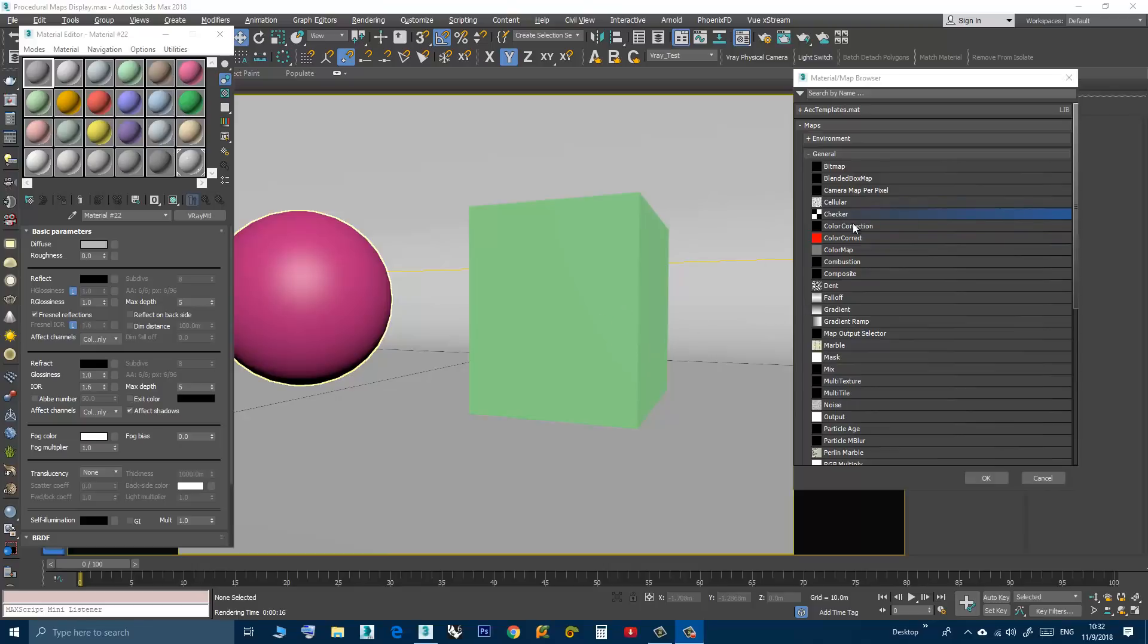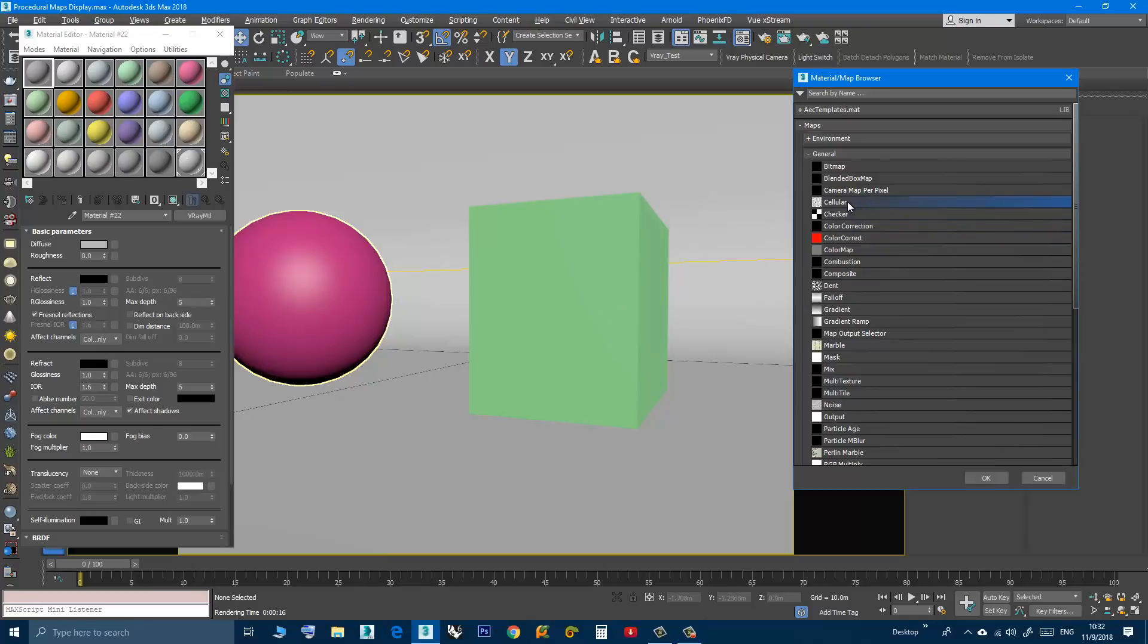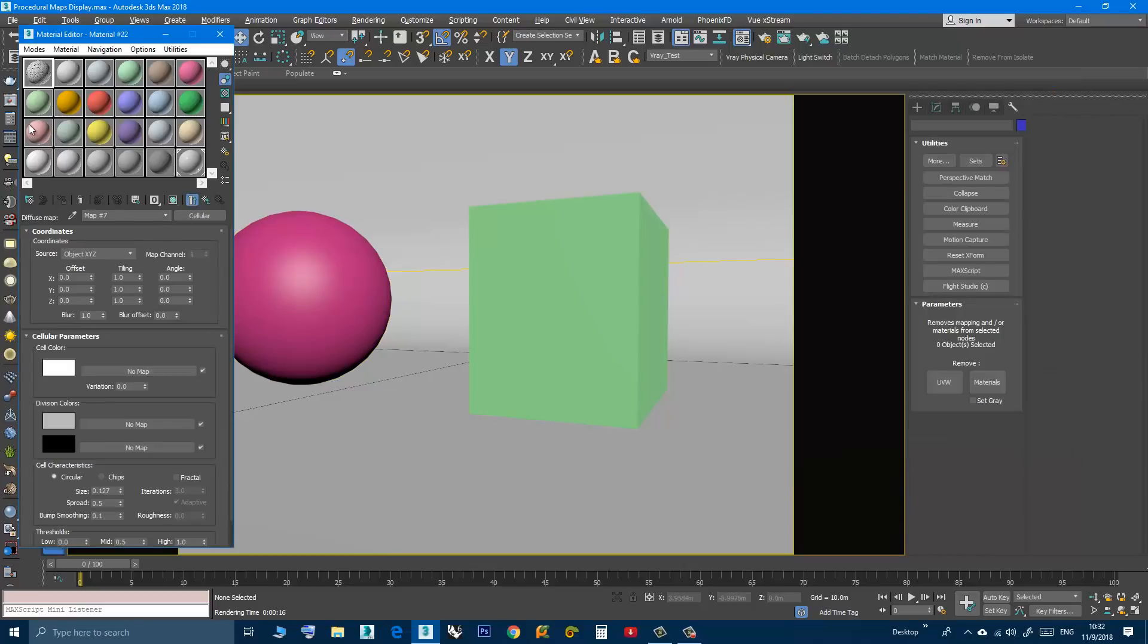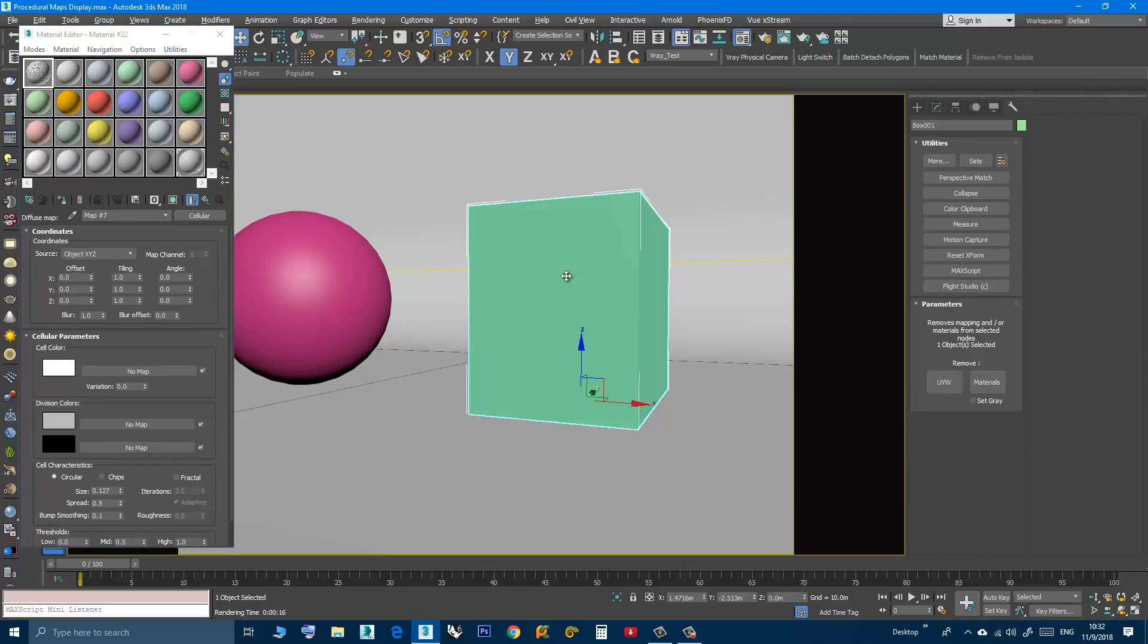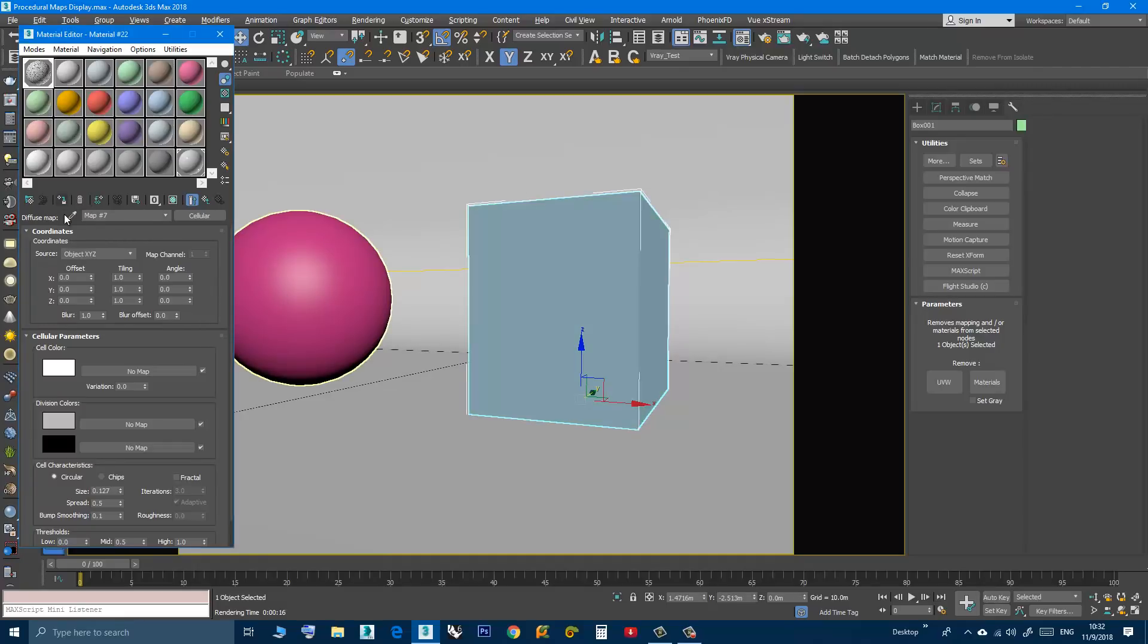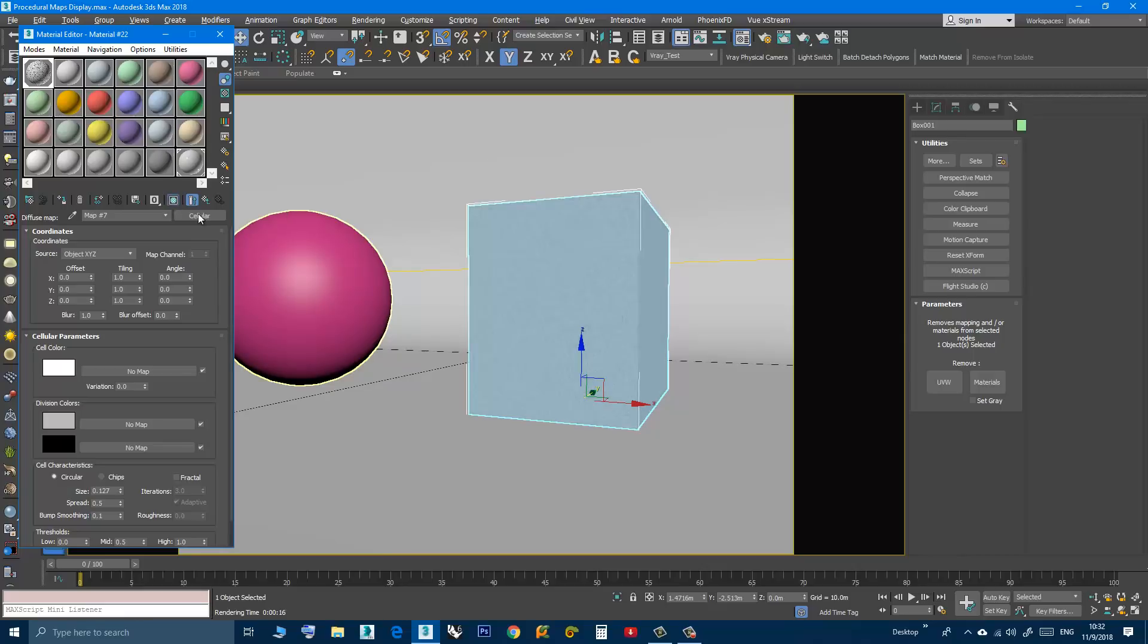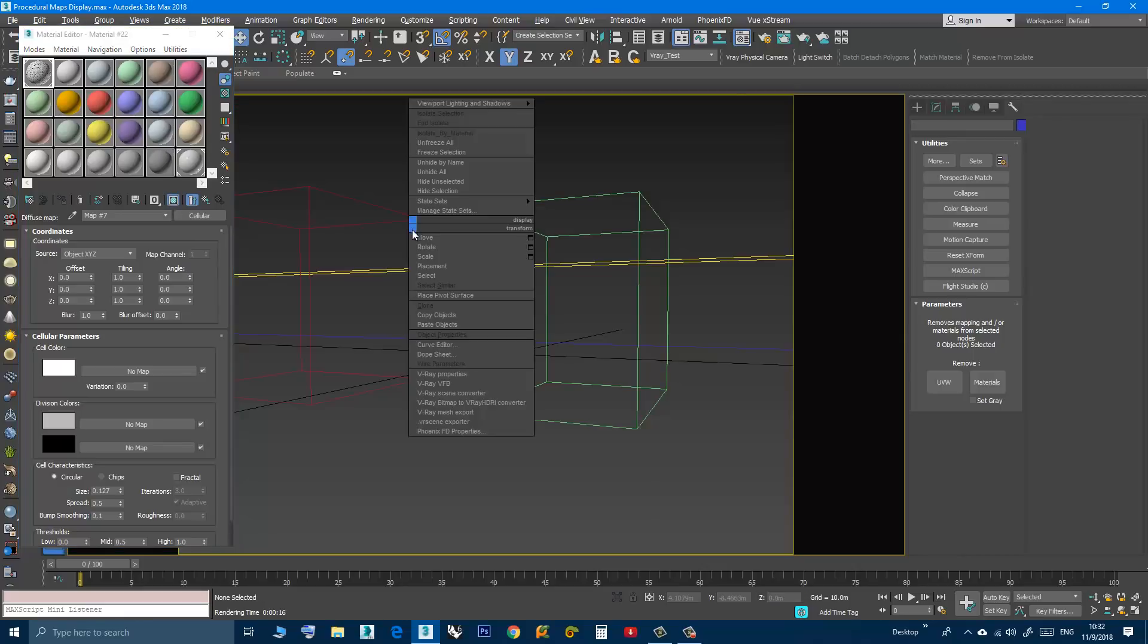Let's try first to add a cellular map to the first material. I will double-click the cellular, then choose the box and apply the material to the box. Here I will click Show Shaded Material in Viewport so I can see it in the viewport. I will deselect the box now.